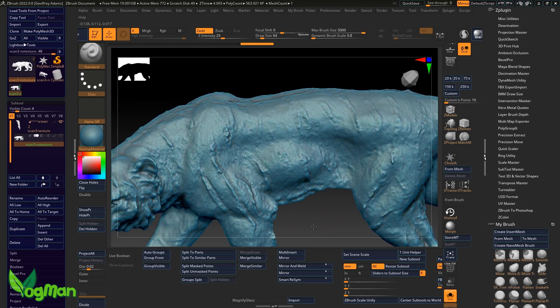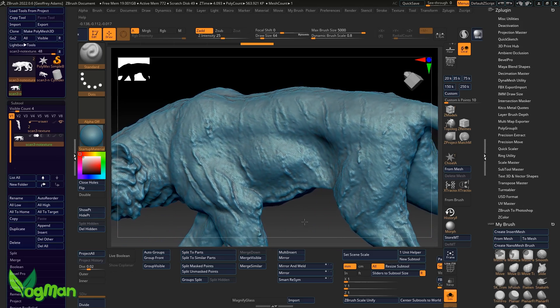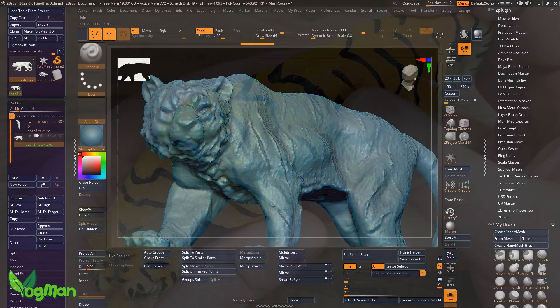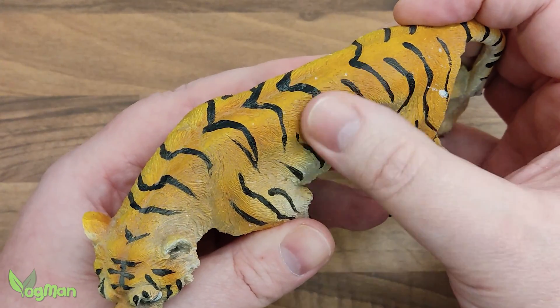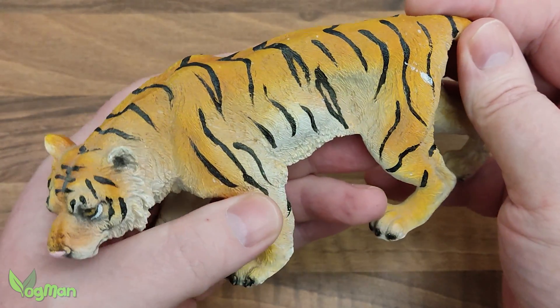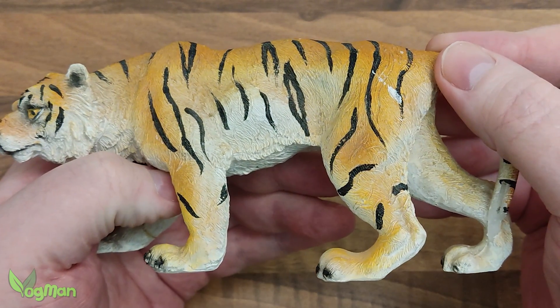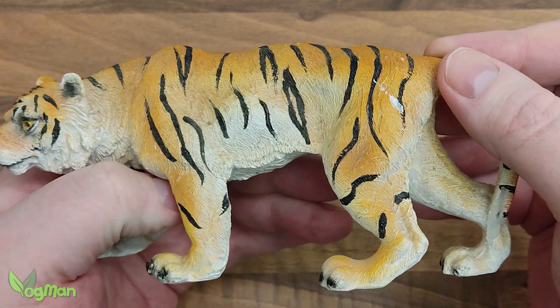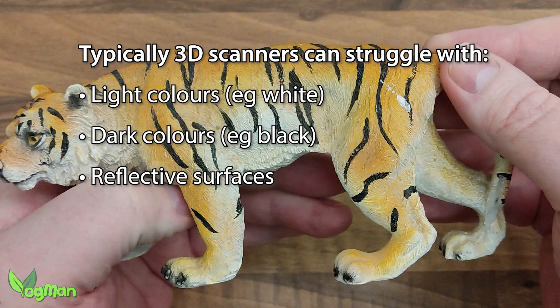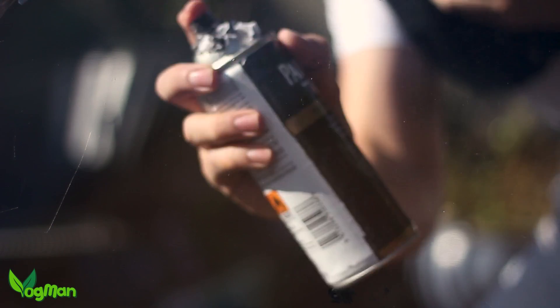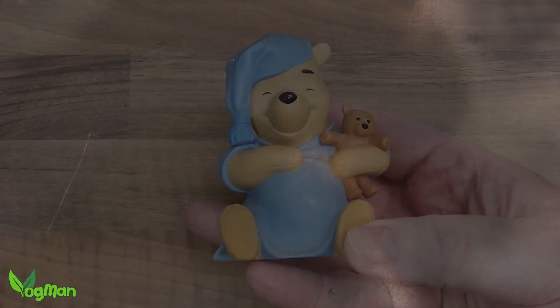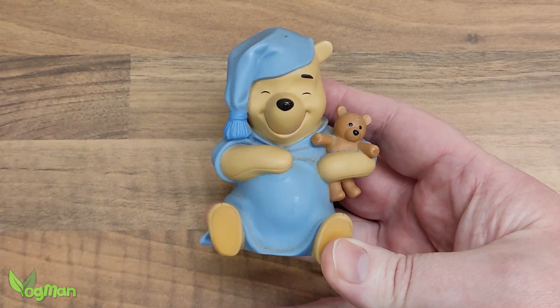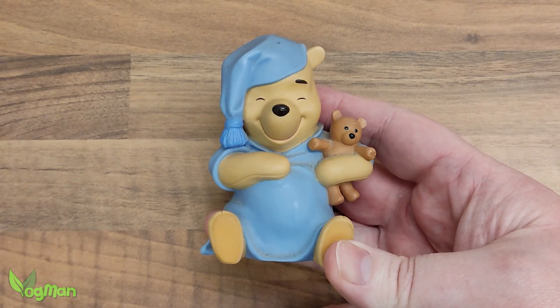One very strange thing though is the stripes. Notice how they seem raised and embossed? They certainly aren't on the original, they're just painted on. But it does highlight a common issue with 3D scanners, and that's colour. Light colours, dark colours and especially reflective surfaces can have an effect on 3D scanners, distorting finished results. For that reason, many professionals often spray objects in a uniform matte colour to prevent these problems. But these ornaments belong to my wife and as I'm not stupid, I won't be spraying them.